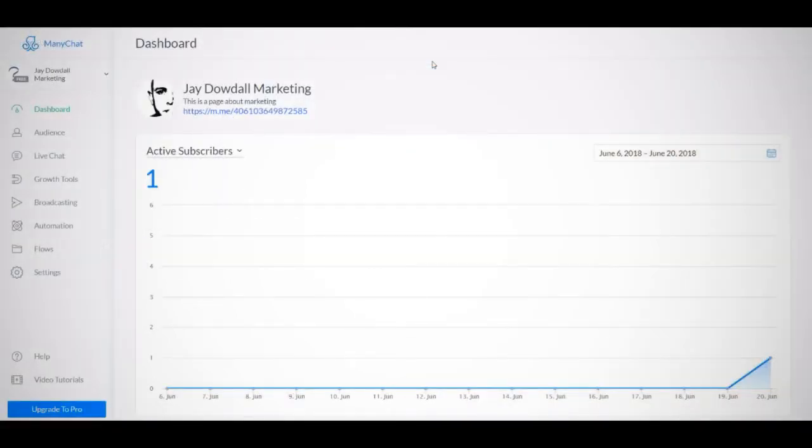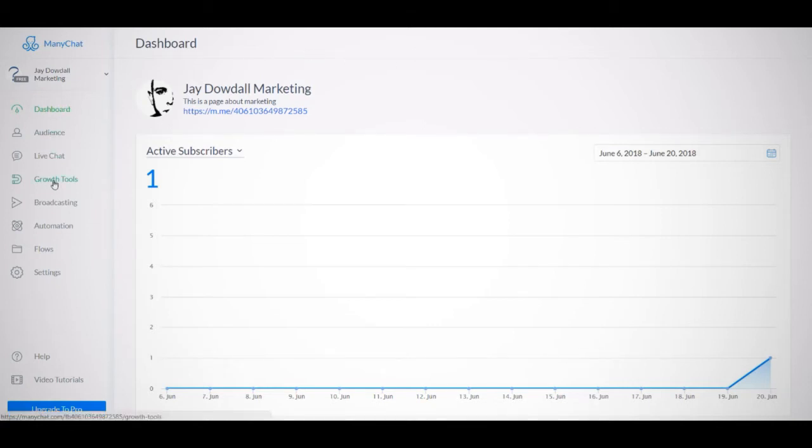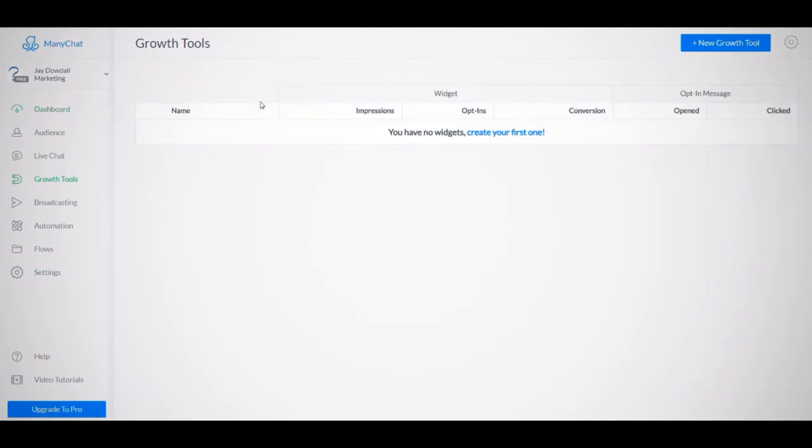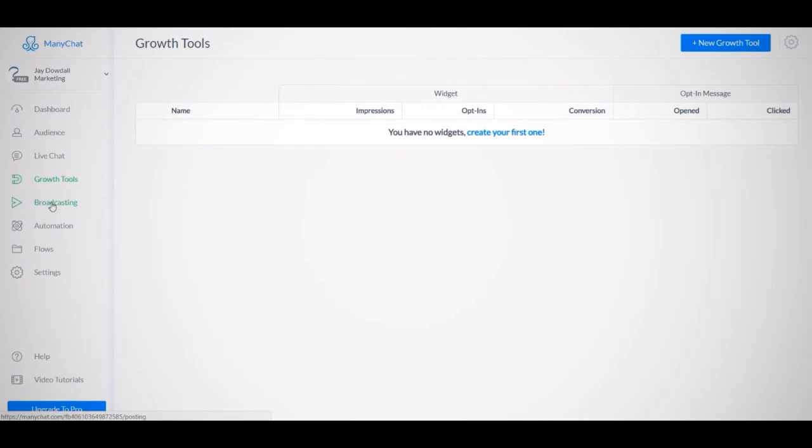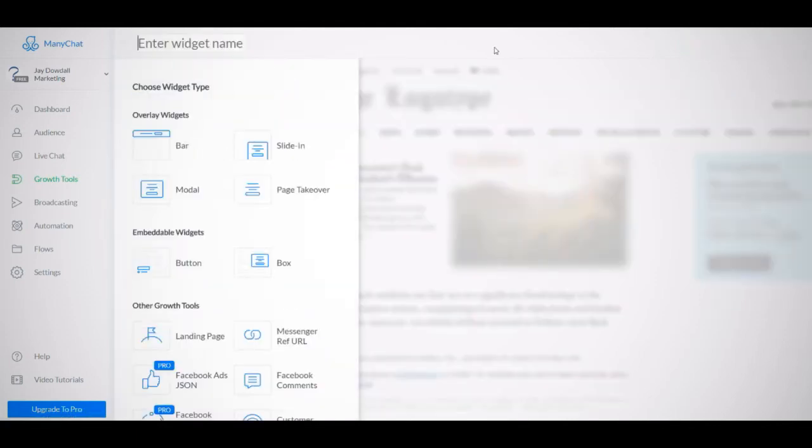All right, guys, so here we are back inside the wonderful world of ManyChat. And what we're going to do in this video, like I said, is put together our first chatbot. So what I'm going to do is head over to growth tools, because this is actually where you're going to build your opt-in forms, which are basically going to be what starts off your chatbot on its route. Now you can also set together other chatbots, which you can send out and attach to things like broadcasts. But we're going to cover that a little bit later because it's a little bit advanced. Creating your very first chatbot, we're going to do that from inside the growth tools menu right here. So what I'm going to do is hit new growth tool.